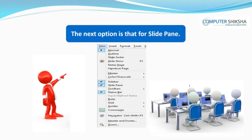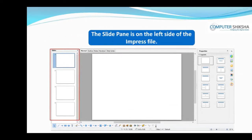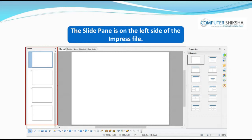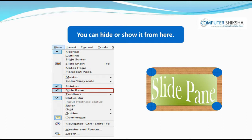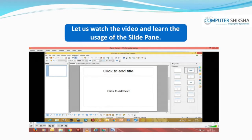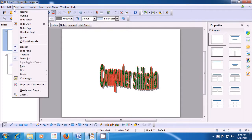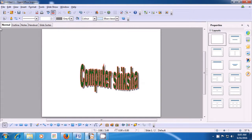The next option is that of the Slide Pane. The slide pane is on the left side of the impress file. You can see all your slides in it. You can hide or show it from here. This video will help us to see how we can hide or show the slide pane. In order to hide it, you need to take your pointer to the View menu in the menu bar, and then if you click on the Slide Pane, the slide pane which was on the left side of the impress file gets hidden.